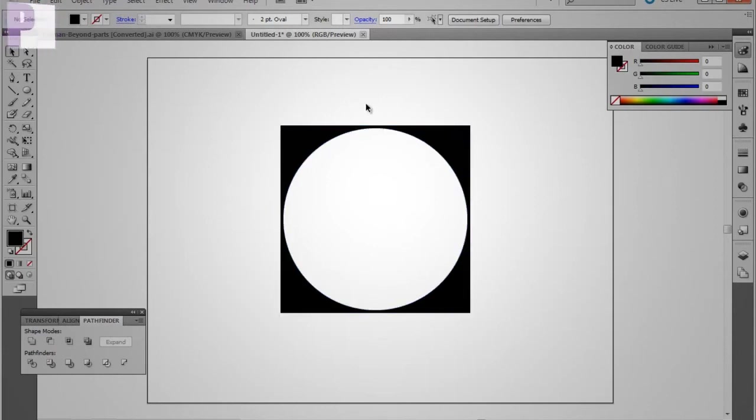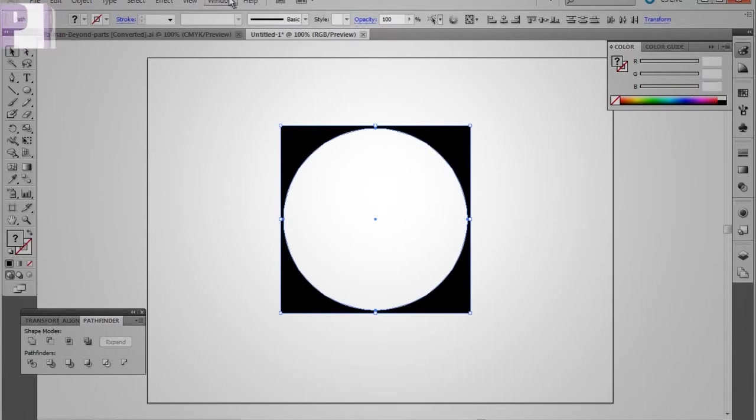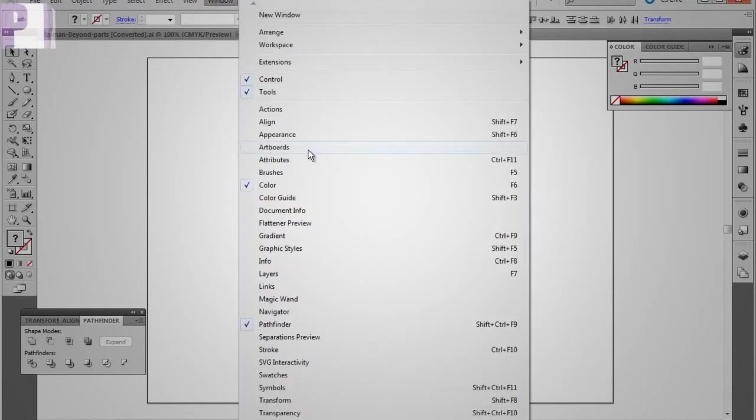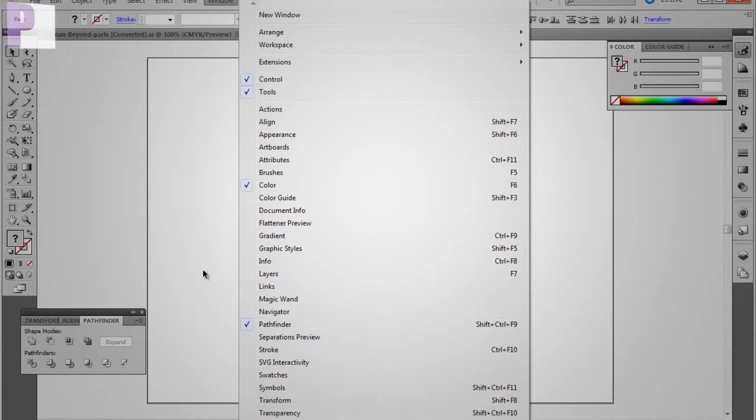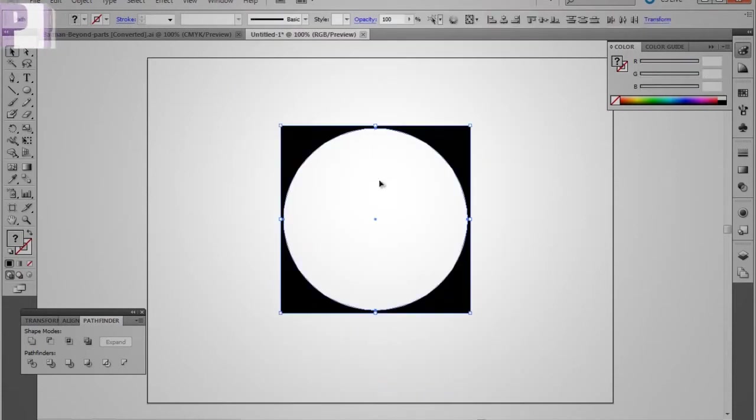So what we want to do is we want to select both of the objects, and I already have Pathfinder open. If it's not open, then you can just go to window and Pathfinder will be right there. So we select those two and then we look down here.